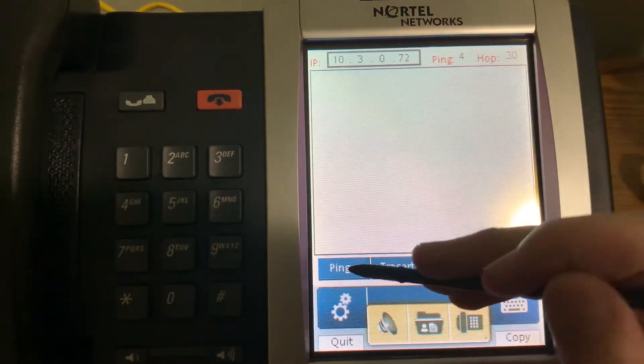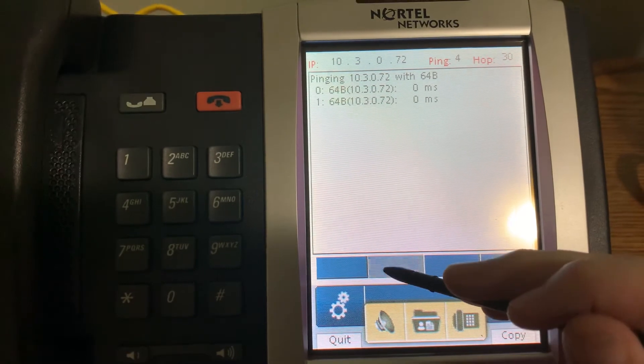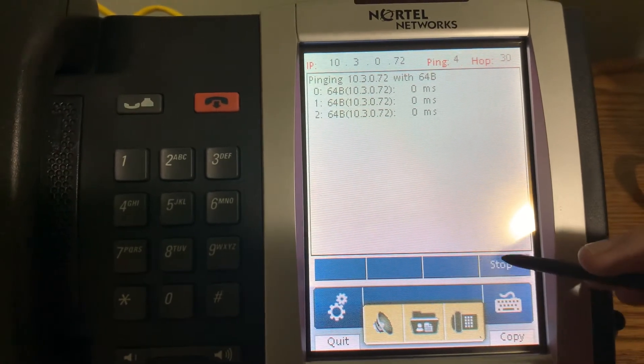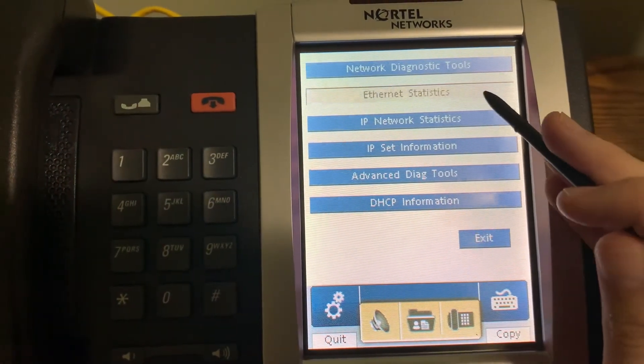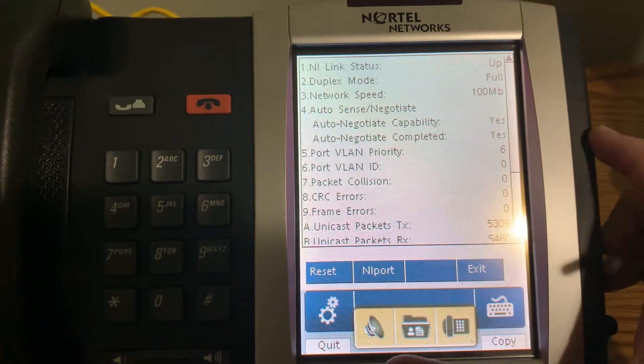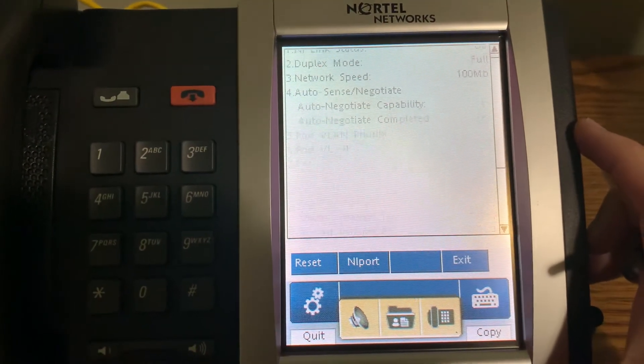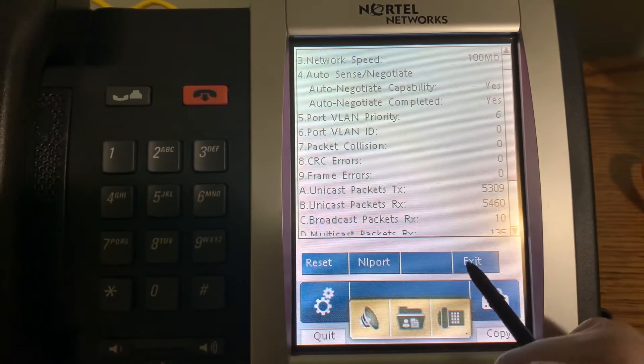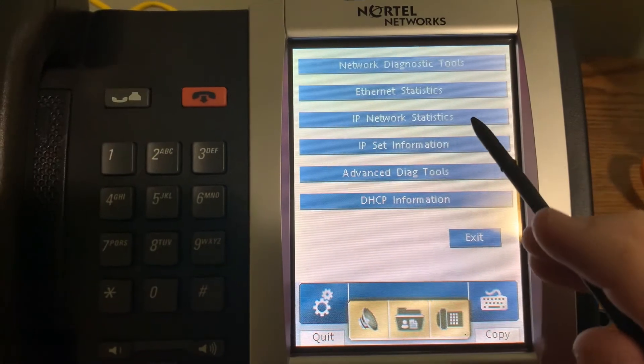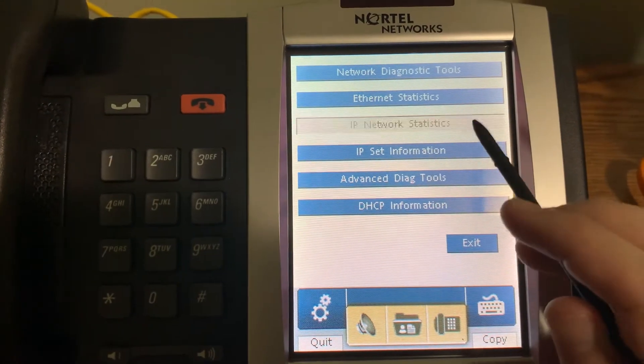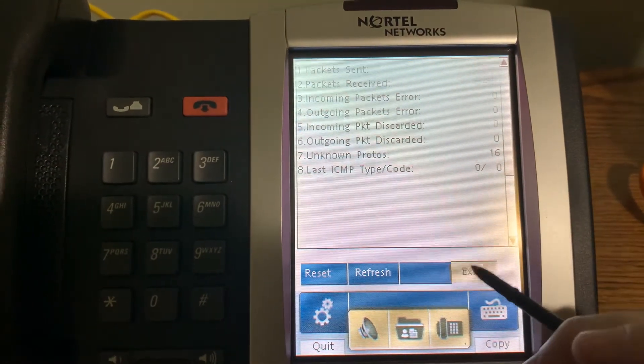In fact, we can ping. Get some network statistics. IP stuff.